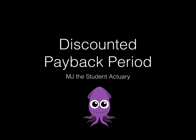Hey guys, it's MJ, the Student Actory, and we're going to be looking at the discounted payback period in just a little bit more detail. So I thought, let's start it off with a quick example.